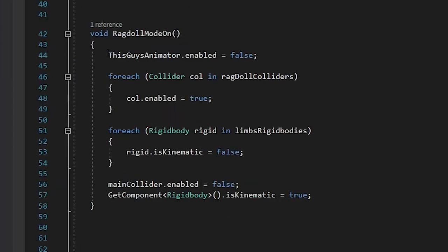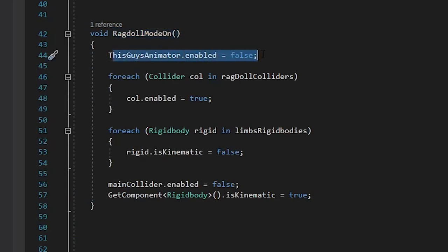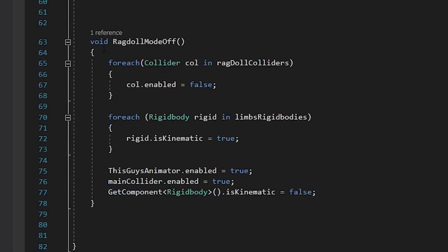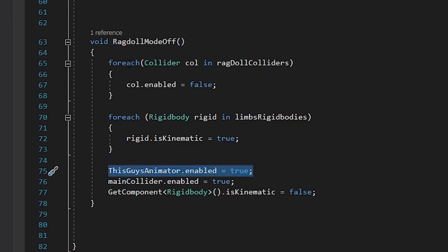Something to double check, on ragdoll mode on, disabling the animator happens first at the top, above these foreach loops, and on ragdoll mode off, the animator is enabled last, after the foreach loops.